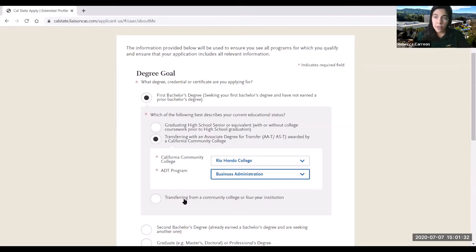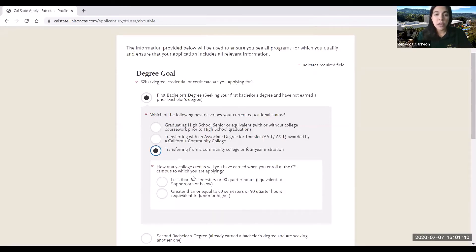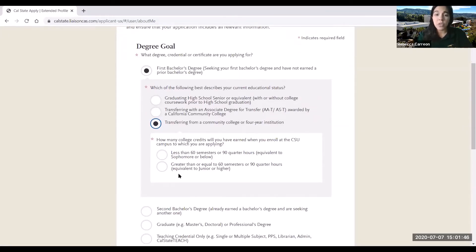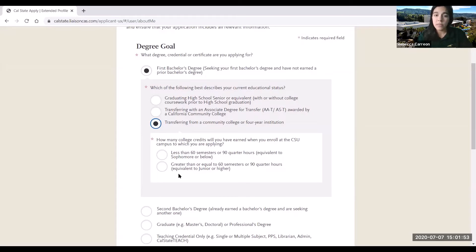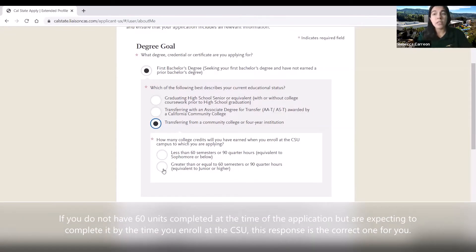However, if you are not earning an associate degree for transfer but are transferring from a community college, you will go ahead and select transferring from a community college. It will then ask you how many college credits you will have earned when you enroll at the CSU campus. Typically our students will have already earned 60 transferable units or more, so you will go ahead and select that if that applies to you.